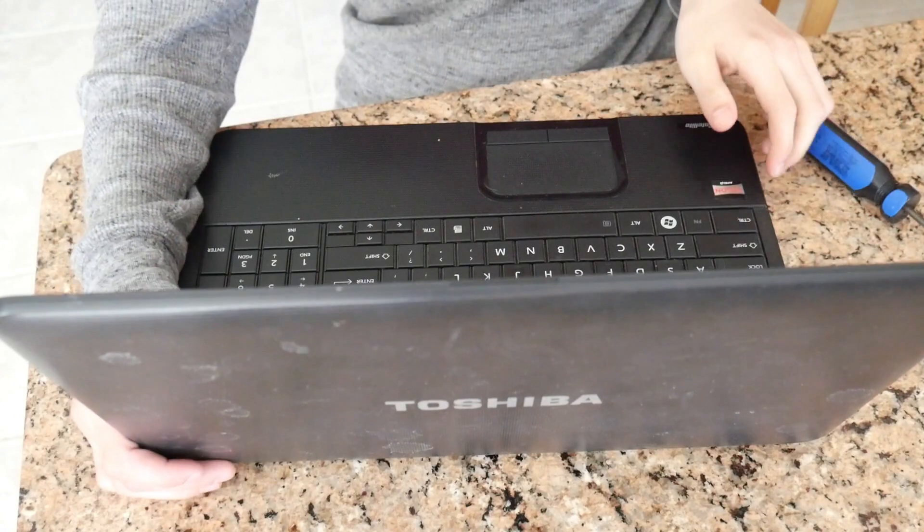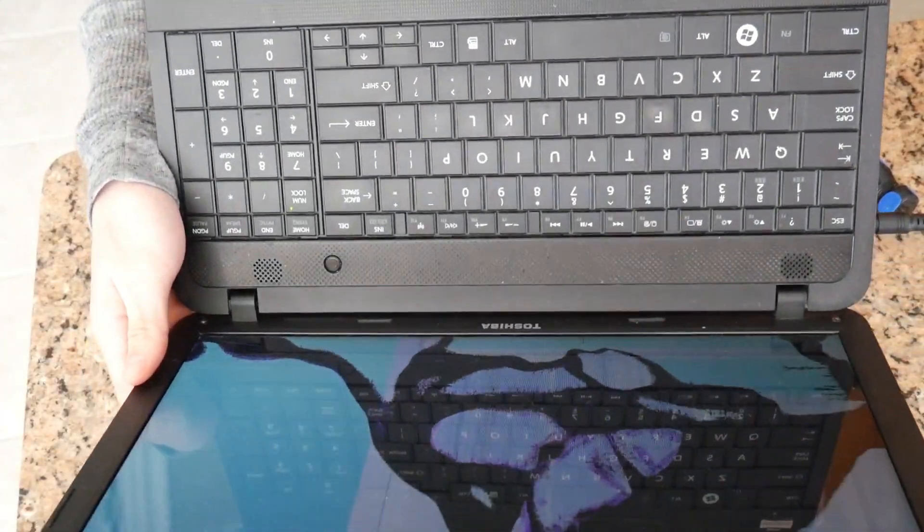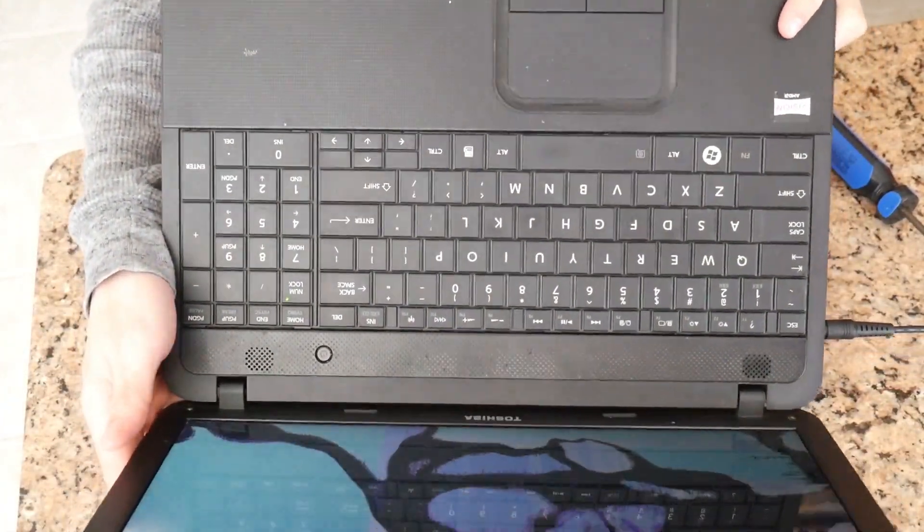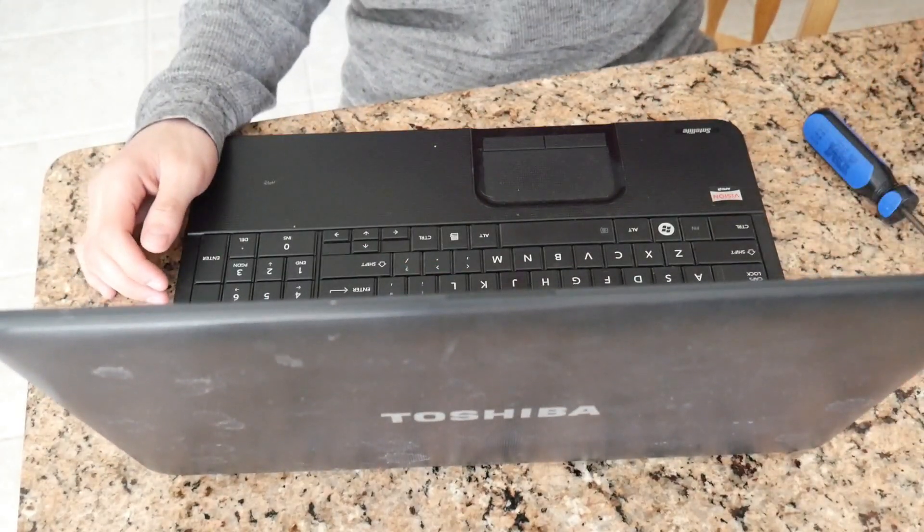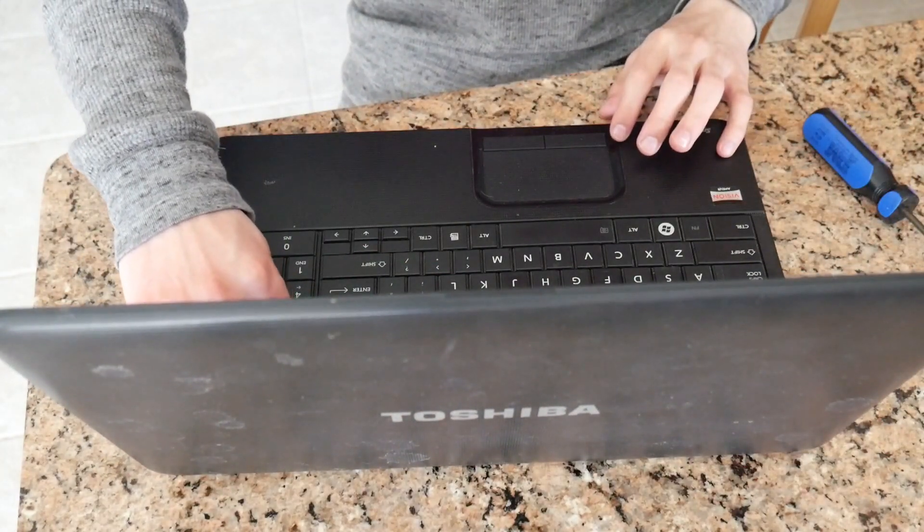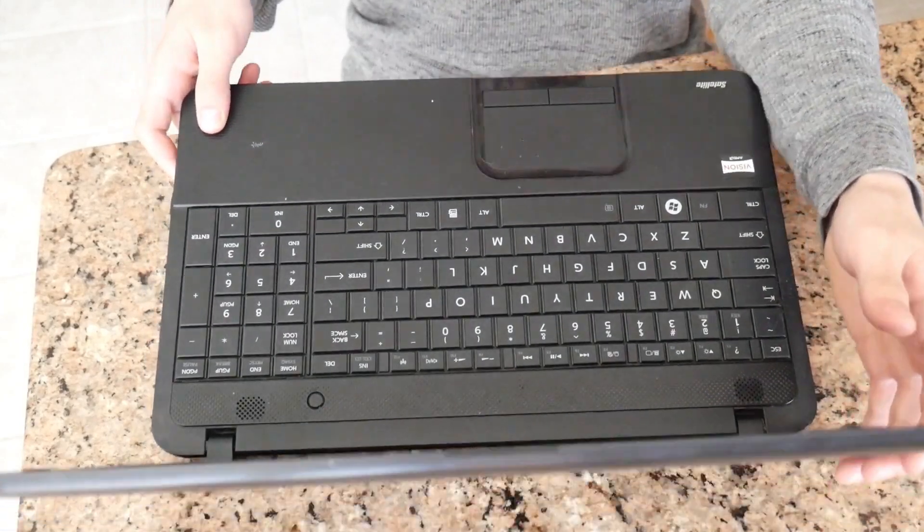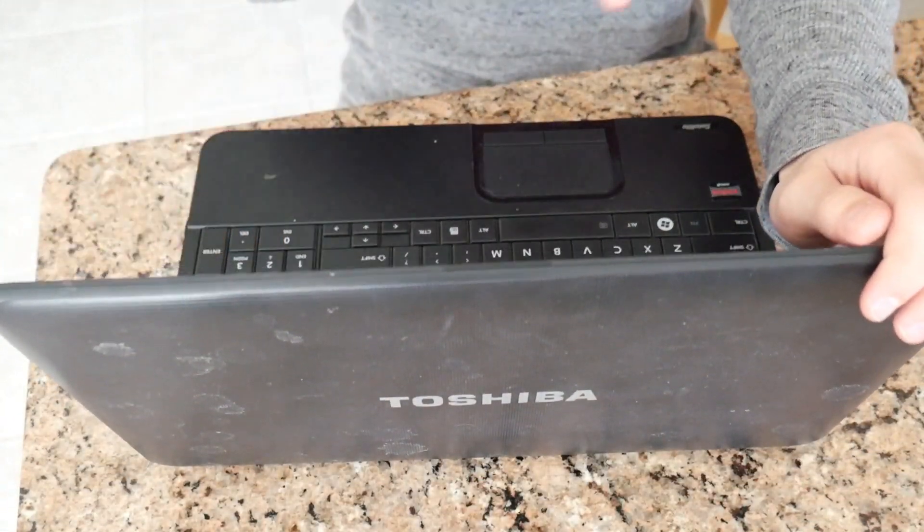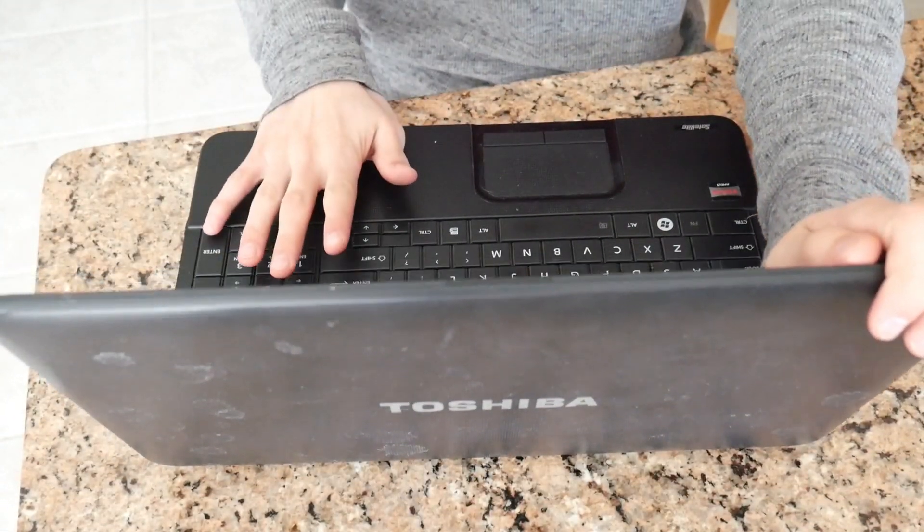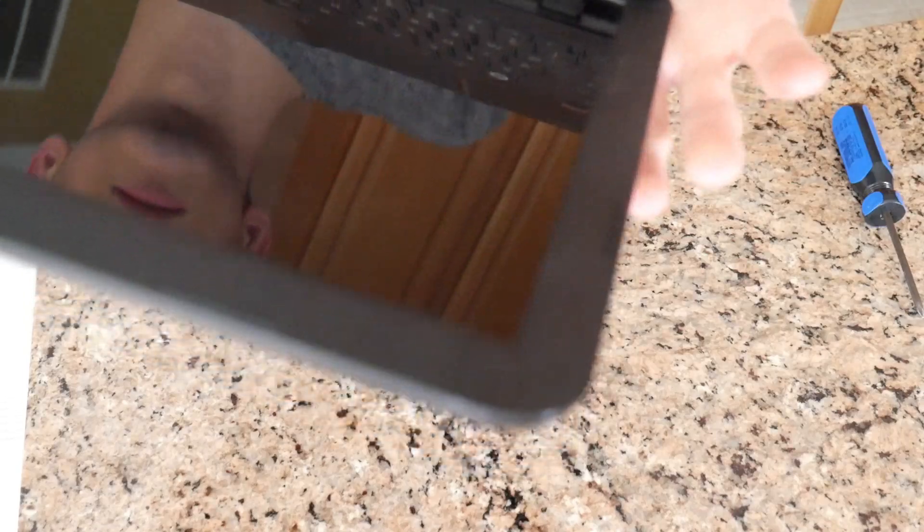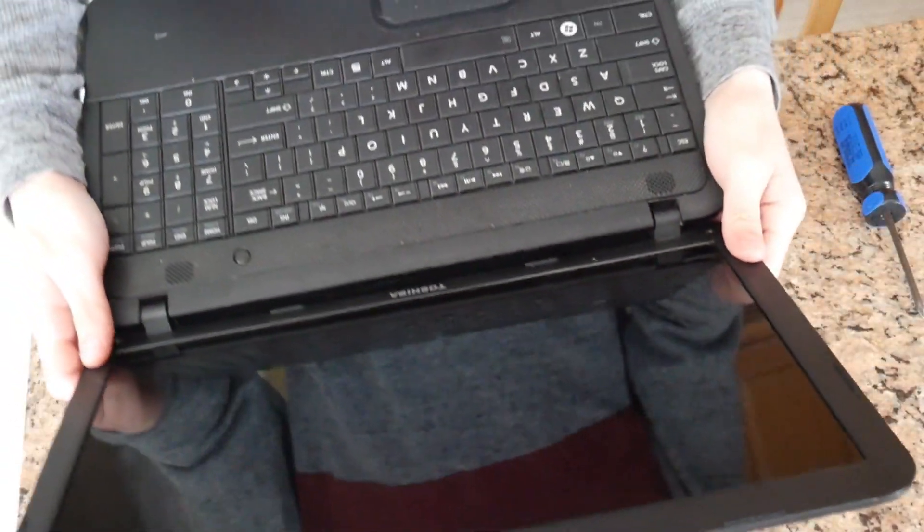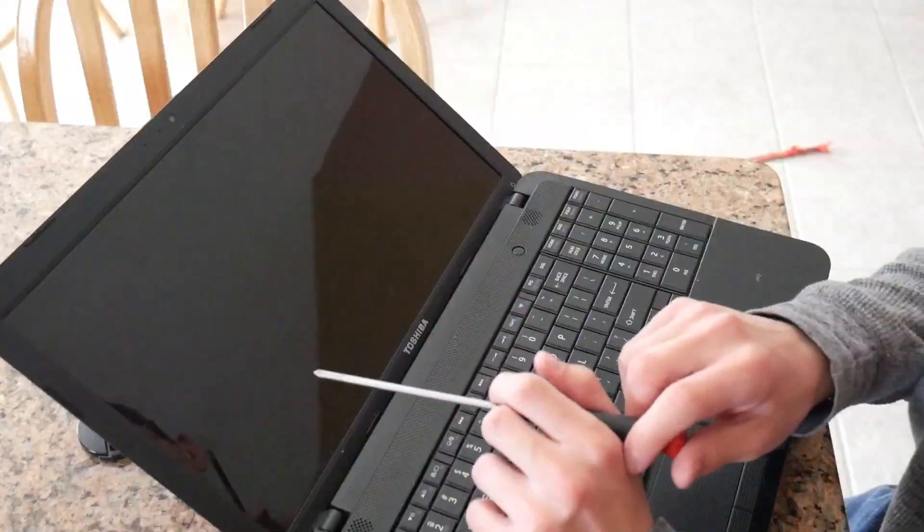As you can see, the screen's messed up. So I'm going to shut this. I'm going to unplug it now. I'm going to shut it off. It's off now. Now to take this all apart, what we are going to do is on the corners, the little covers for the screws. Two of them already fell out. So I'm going to take those off.